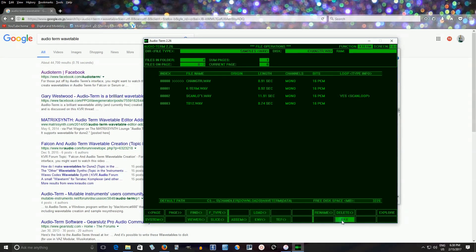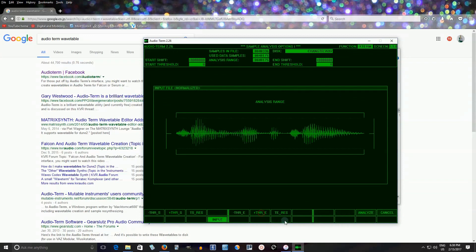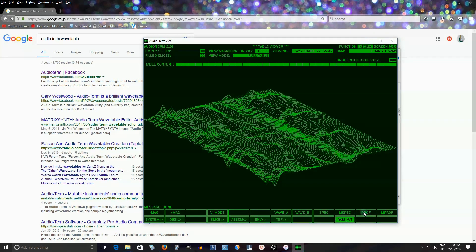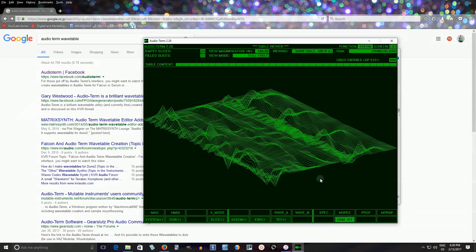From there, click Load. Now we want to analyze it — click Analyze. Now resynthesize it. If you can hear this, it sounds like a robot speaking. Then click Apply. That's our wavetable right there. You can hear it again by pressing this — so this is pretty much what we want.